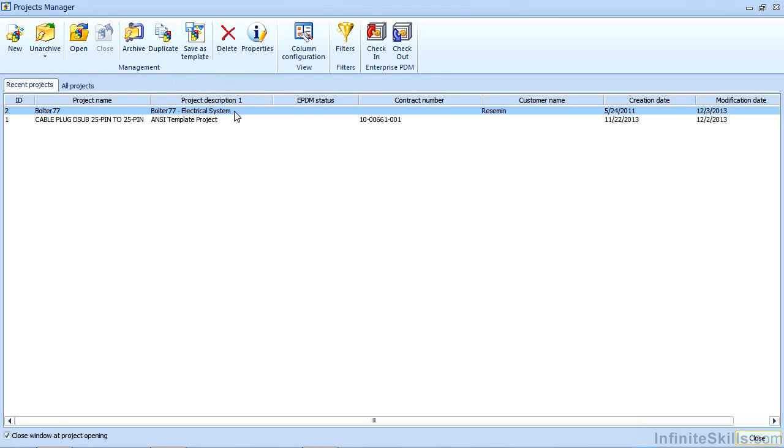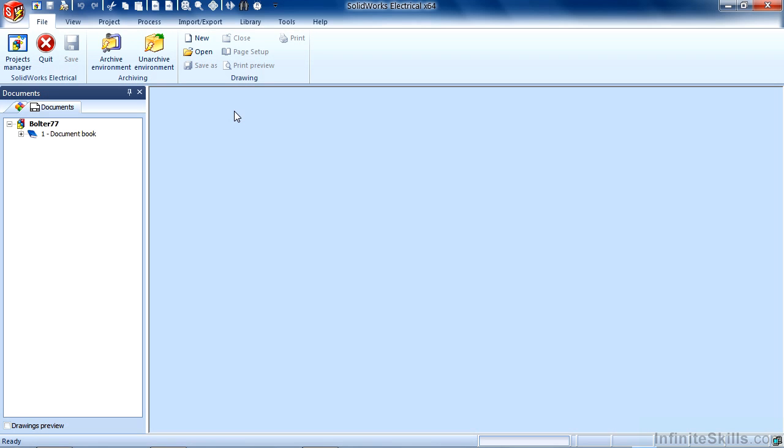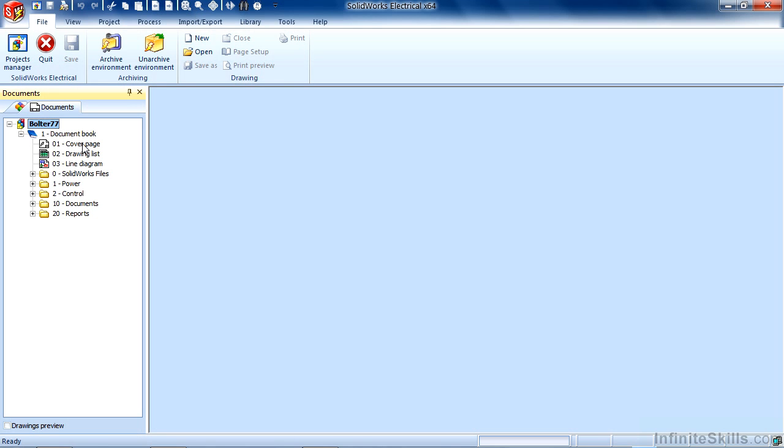You can also double-click the project that you wish to open and it will remove the Projects Manager from view by default and present to you the documents that are part of the project.